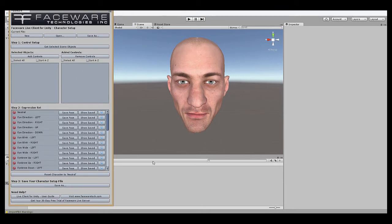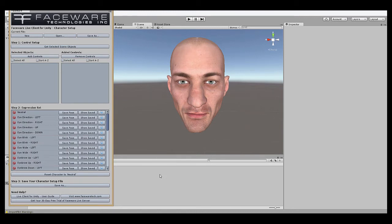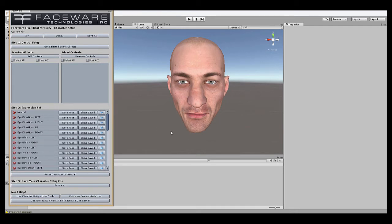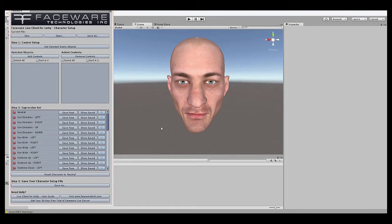The point of Faceware Live is to track the user's face in real time in Live Server and stream it to a Character Rig in Live Client, in this case Live Client for Unity. The tracking part is fairly straightforward, and you can find more information in our other tutorials about Live Server. But on the animation side we need to teach the software what certain shapes look like on our particular rig when it's animating, so that it knows what an oo looks like, or a smile, or a blink, etc. This is why we do Character Setup.